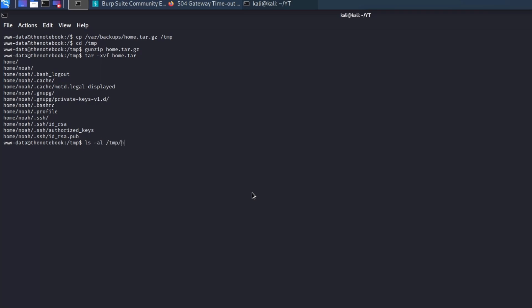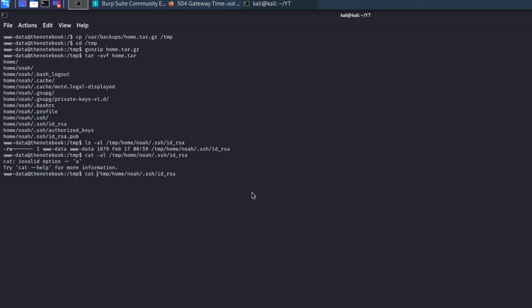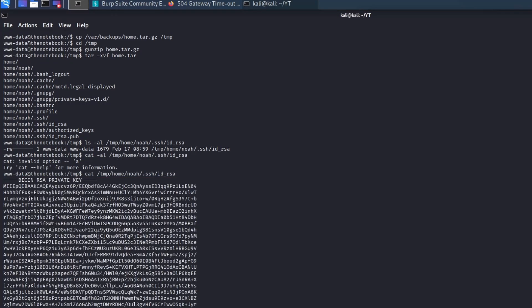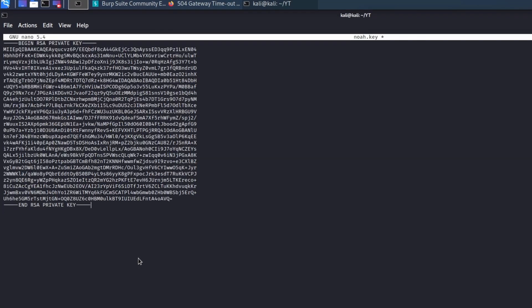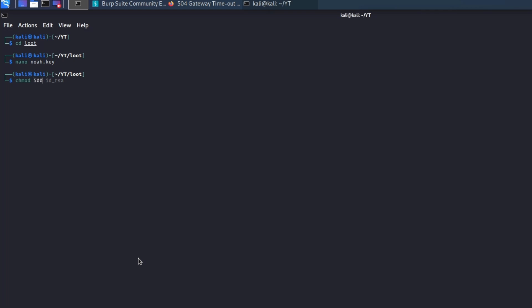Inside the backup, there are all the files contained inside Noah's home, including its private key. We can take it and use it to SSH as Noah without providing any kind of password.